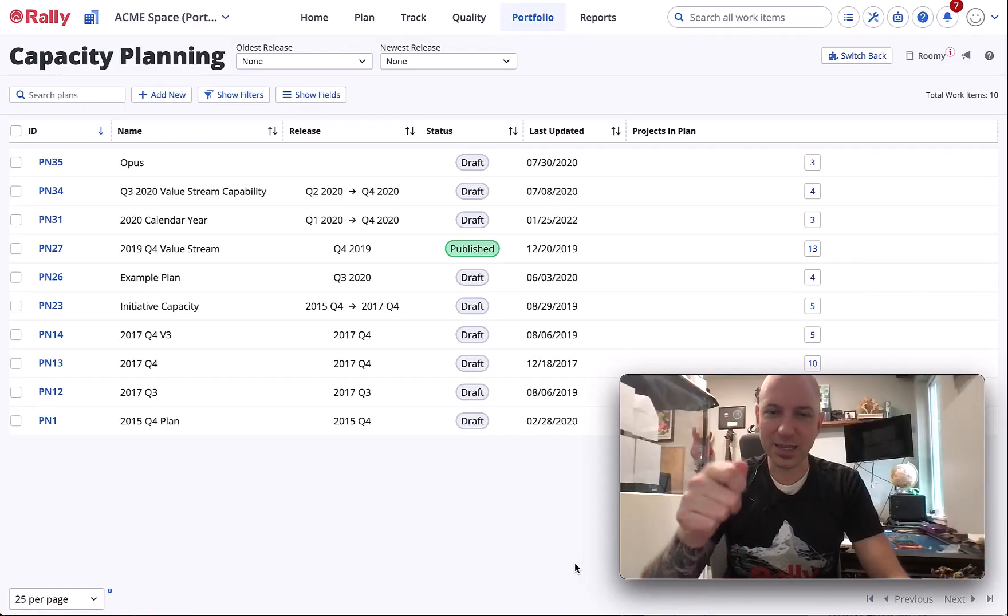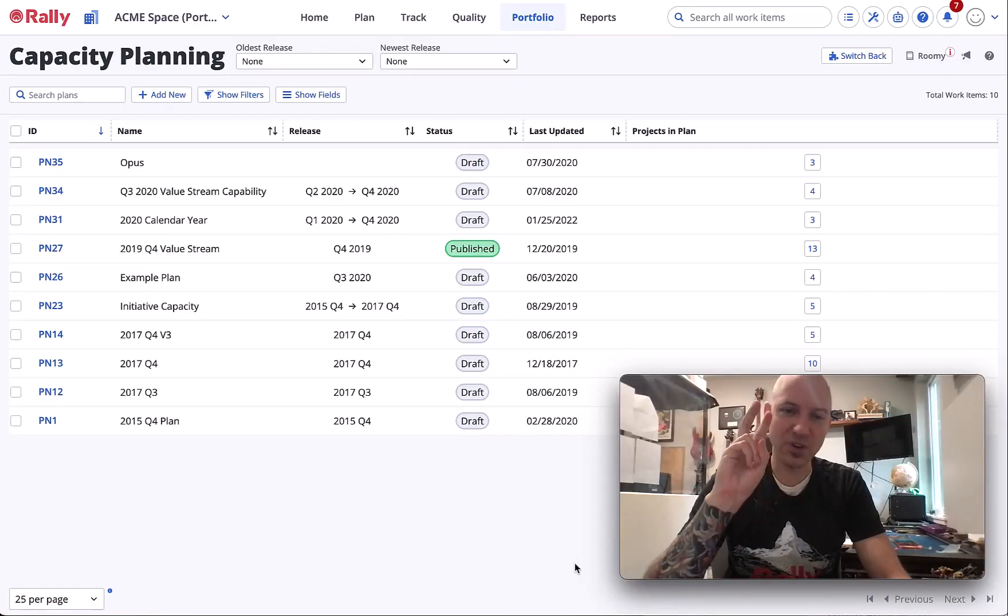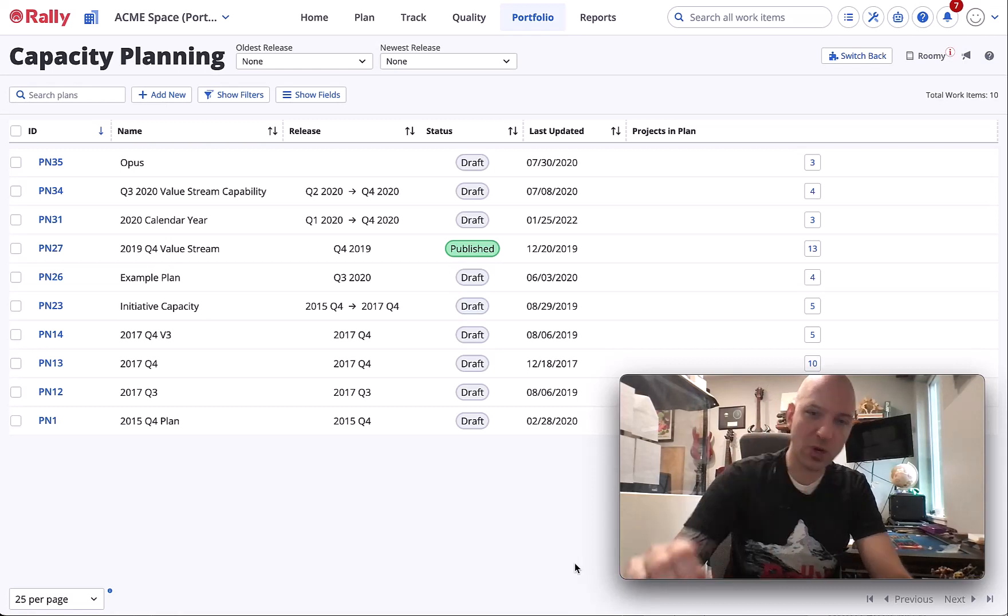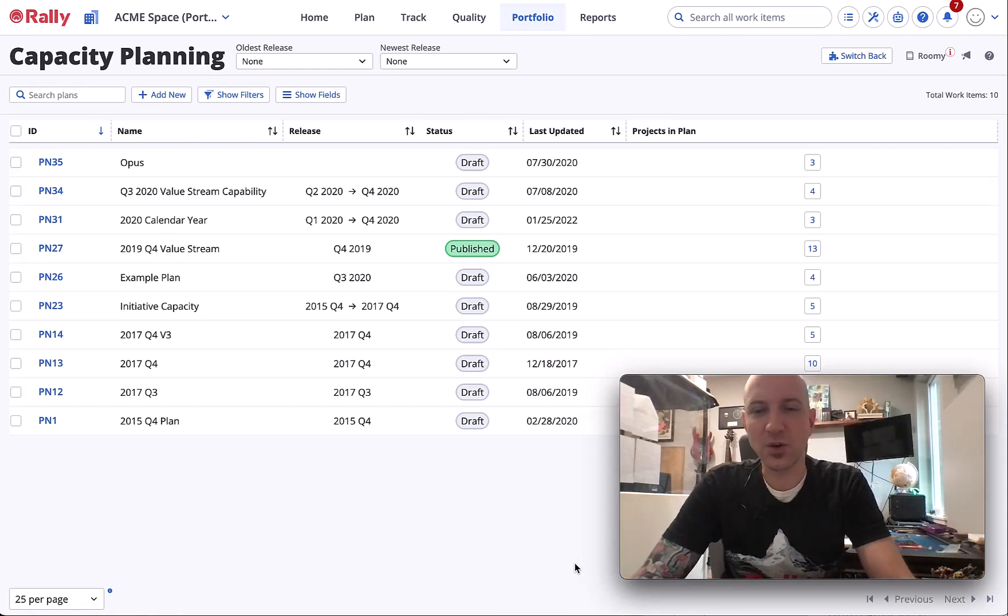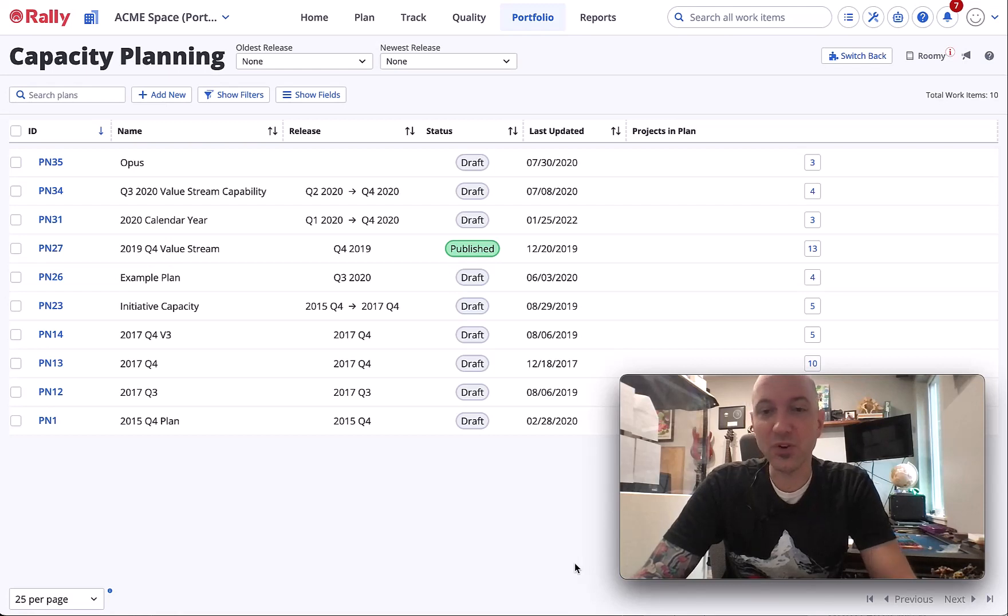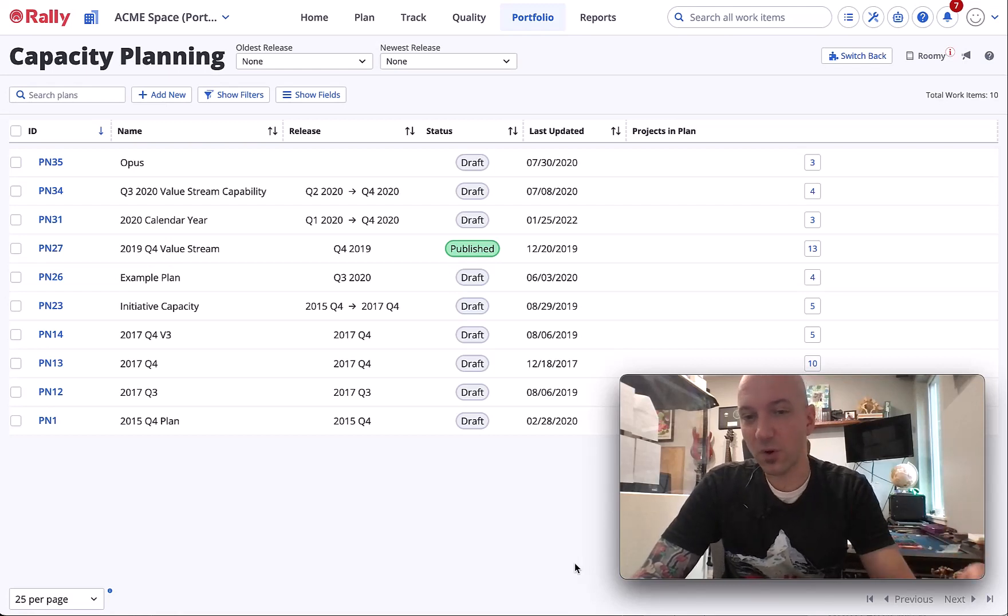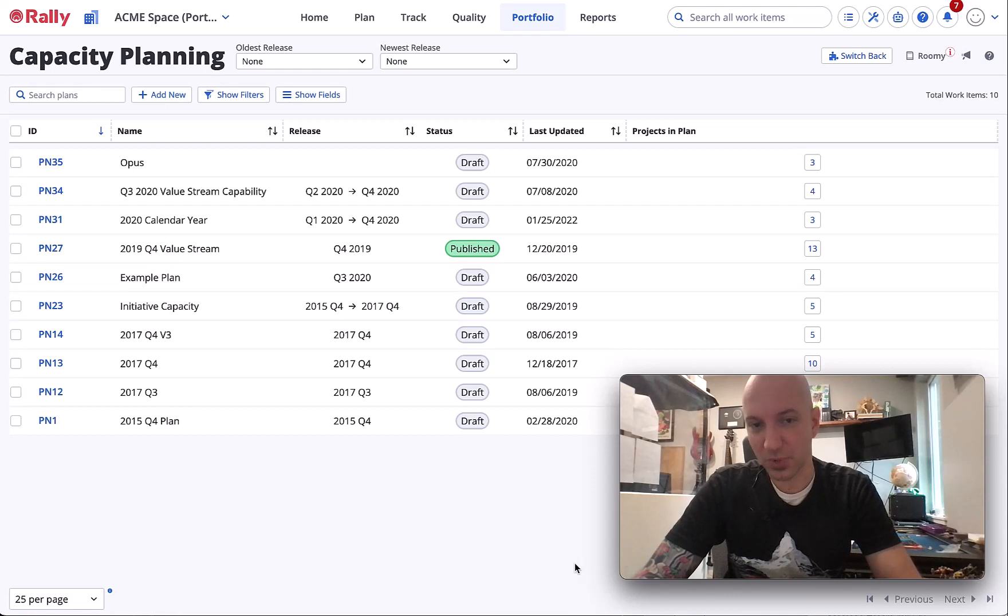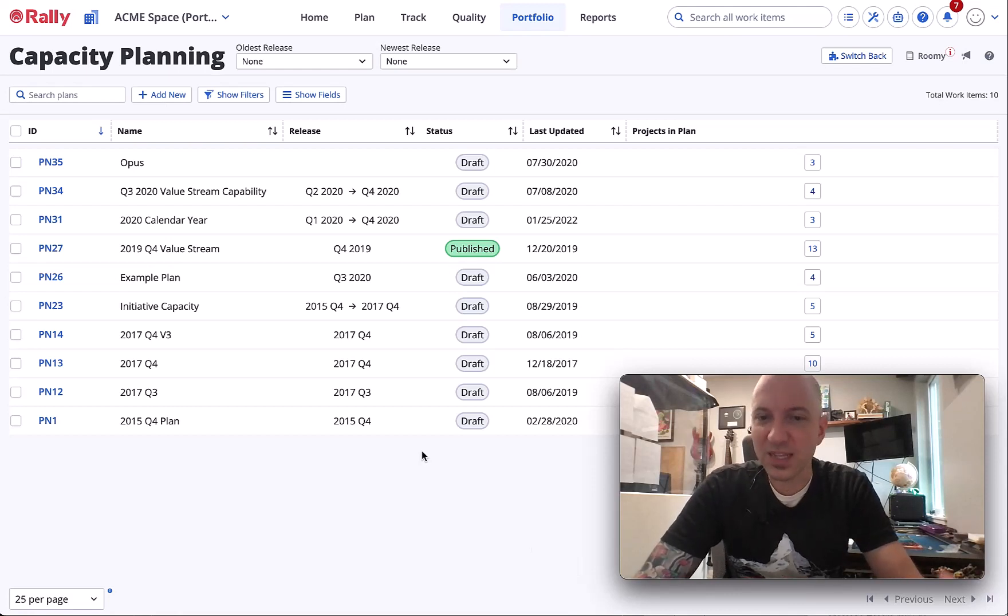Hey everybody, it's Nate back for video number two on capacity planning. We have the tool up and we're going to get into it, but believe it or not there's a lot of things we need to do before we can actually get into building the plan. The first thing is to create one, so we'll go to portfolio capacity planning and create a new plan.